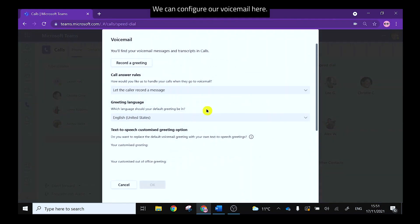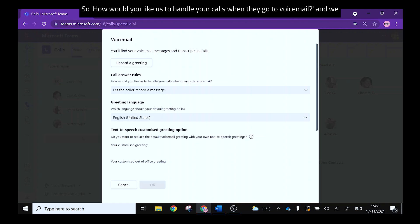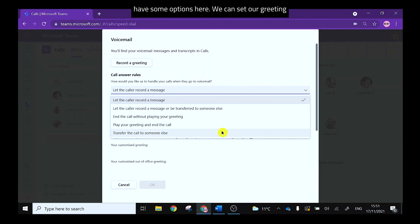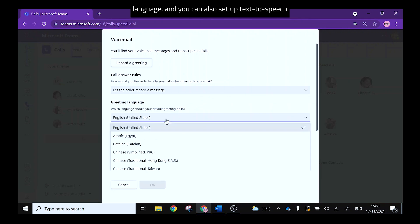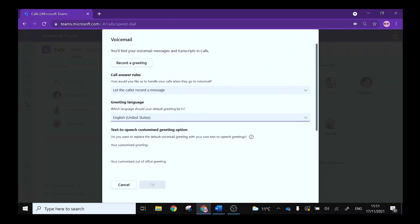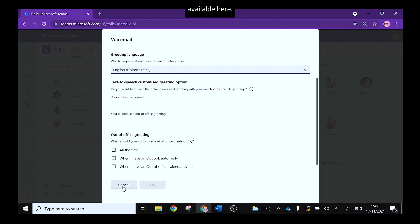We can configure our voicemail here, we can record our greeting and we can set some call answer rules so how would you like us to handle your calls when they go to voicemail and we have some options here. We can set our greeting language and you can also set up text to speech greetings options. Lastly there are some out of office greeting options for us available here.